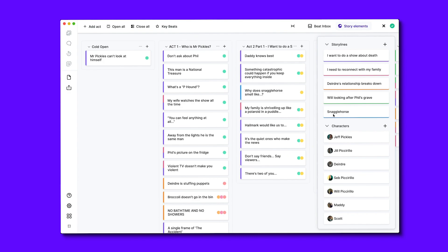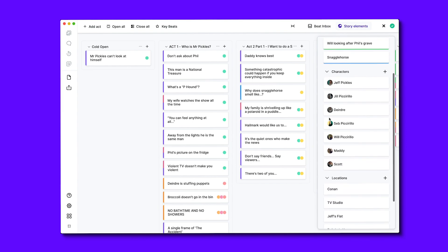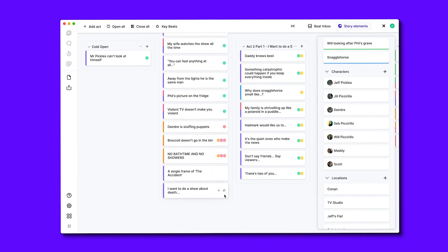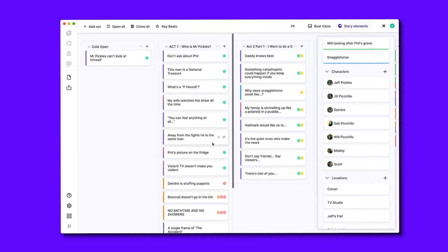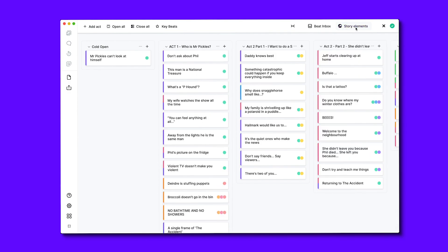The coloured dots on the right of each beat represent the different characters who are in that scene. You can also mark key beats with a star, which is useful for denoting the major turning points of each of the plot lines. These are really useful and visual ways that you can represent the structure of your story, and make sure that you are keeping track of the various movable parts within your narrative.